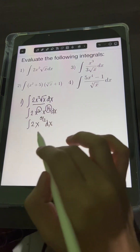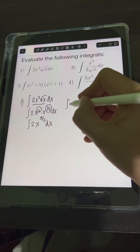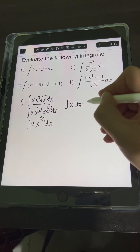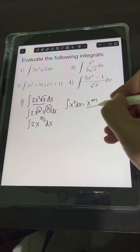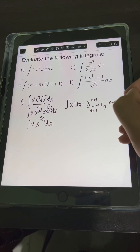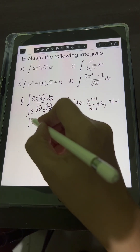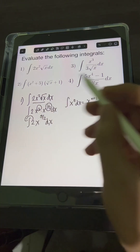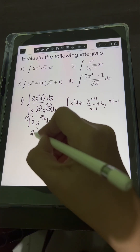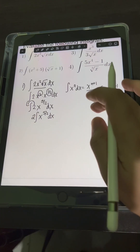To evaluate this integral, we apply the power rule: the integral of x to the n dx equals x raised to n plus 1 over n plus 1, plus C, provided n is not equal to negative 1. We put the constant 2 in front of the integral, giving us 2 times the integral of x raised to 5 halves dx.